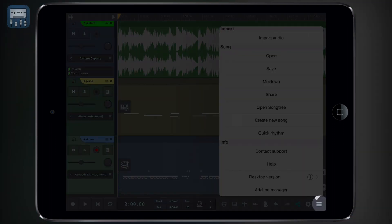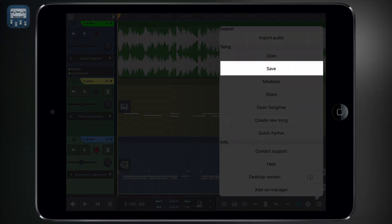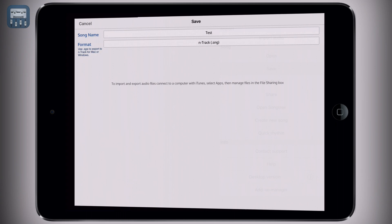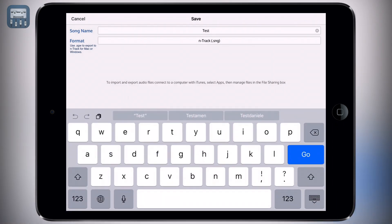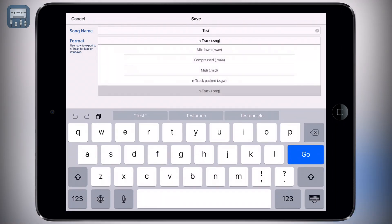To save a project just push the menu icon and then select save song. You can then reopen your project at any time by selecting the open song option.